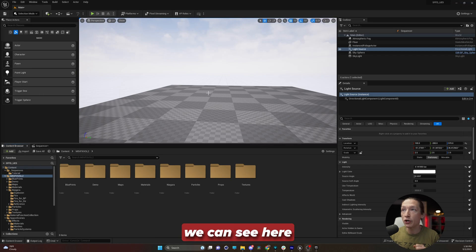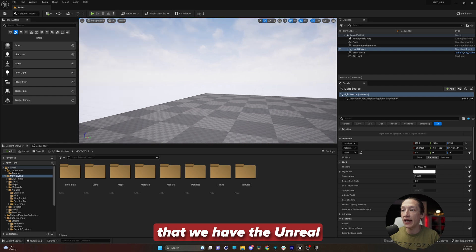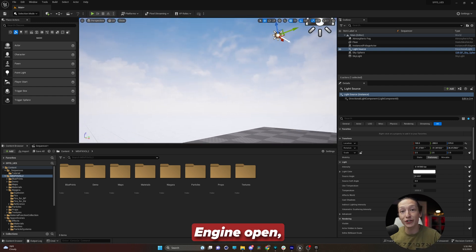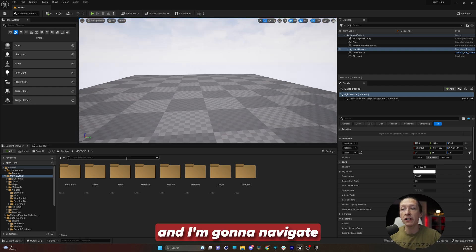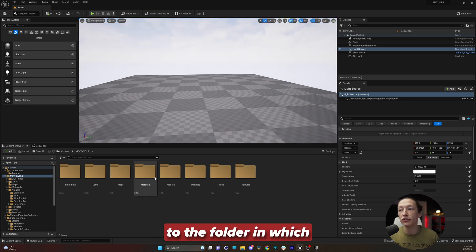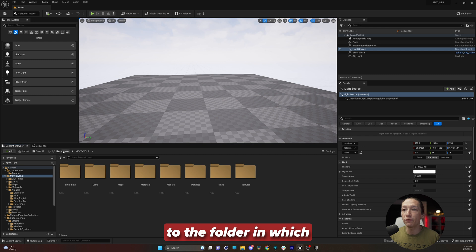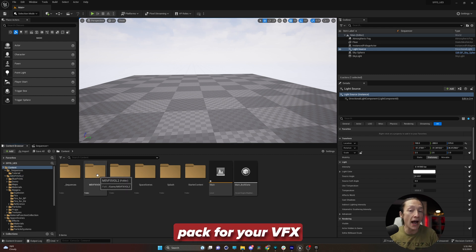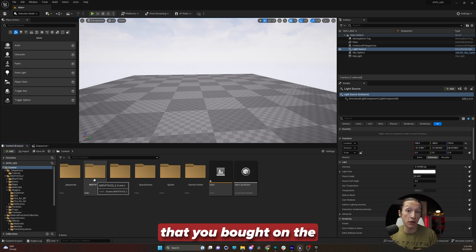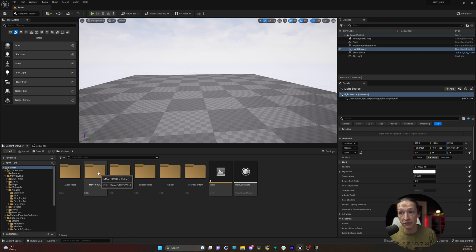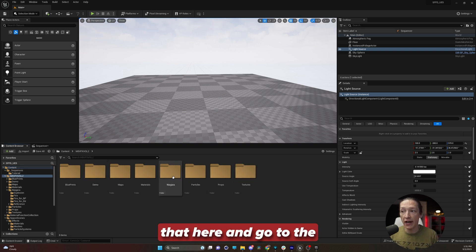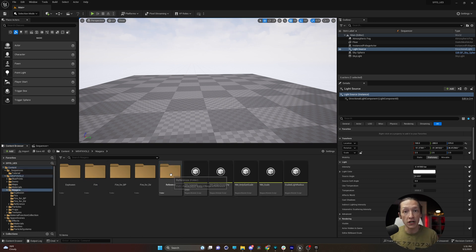And we can see here that we have the Unreal Engine open. And I'm going to navigate to the folder in which you will find the pack for your VFX that you bought on the Unreal Marketplace. You'll double click that here and go to the Niagara folder.